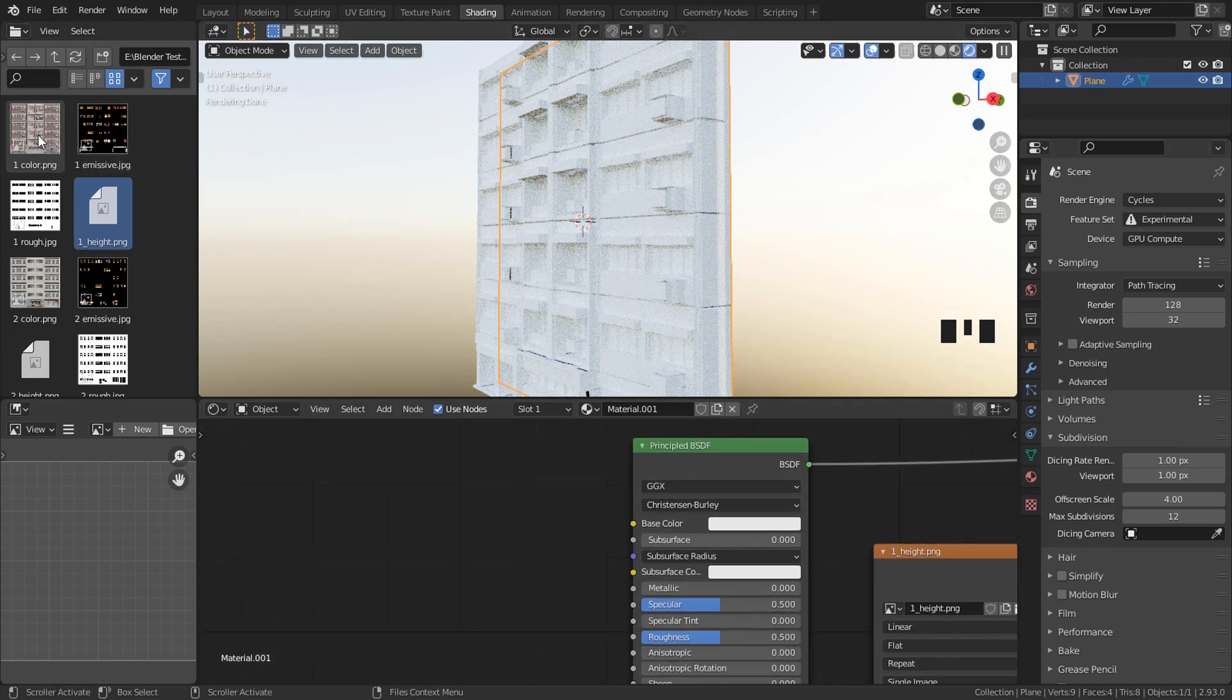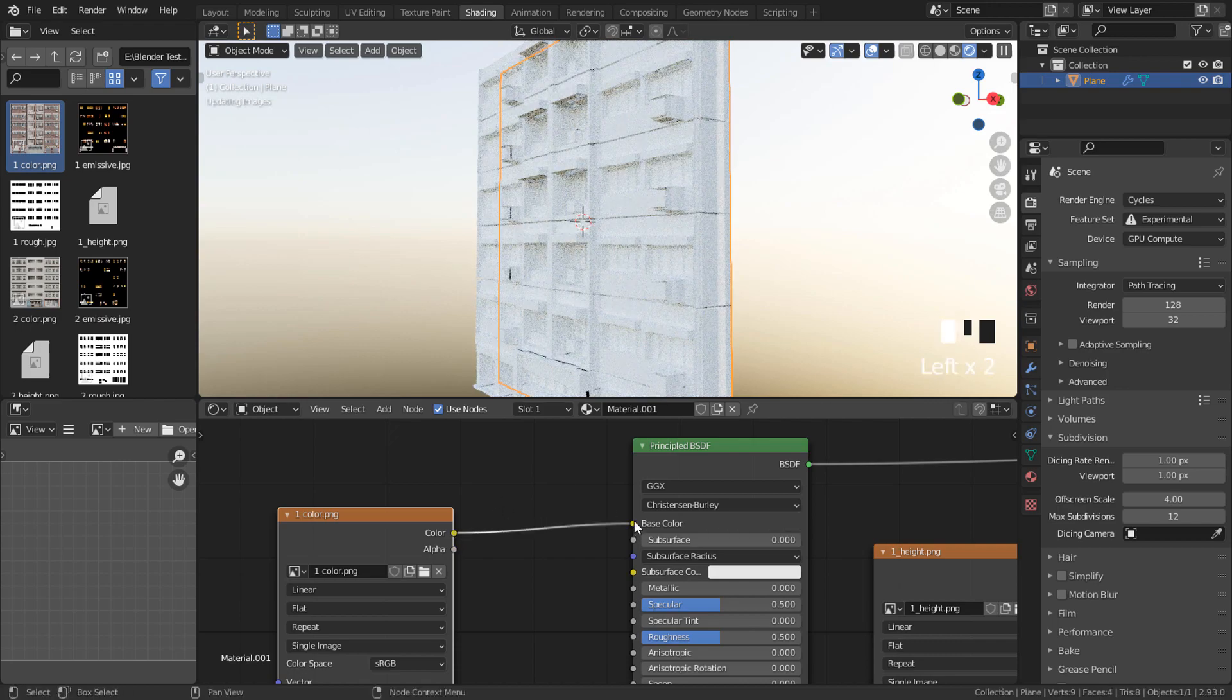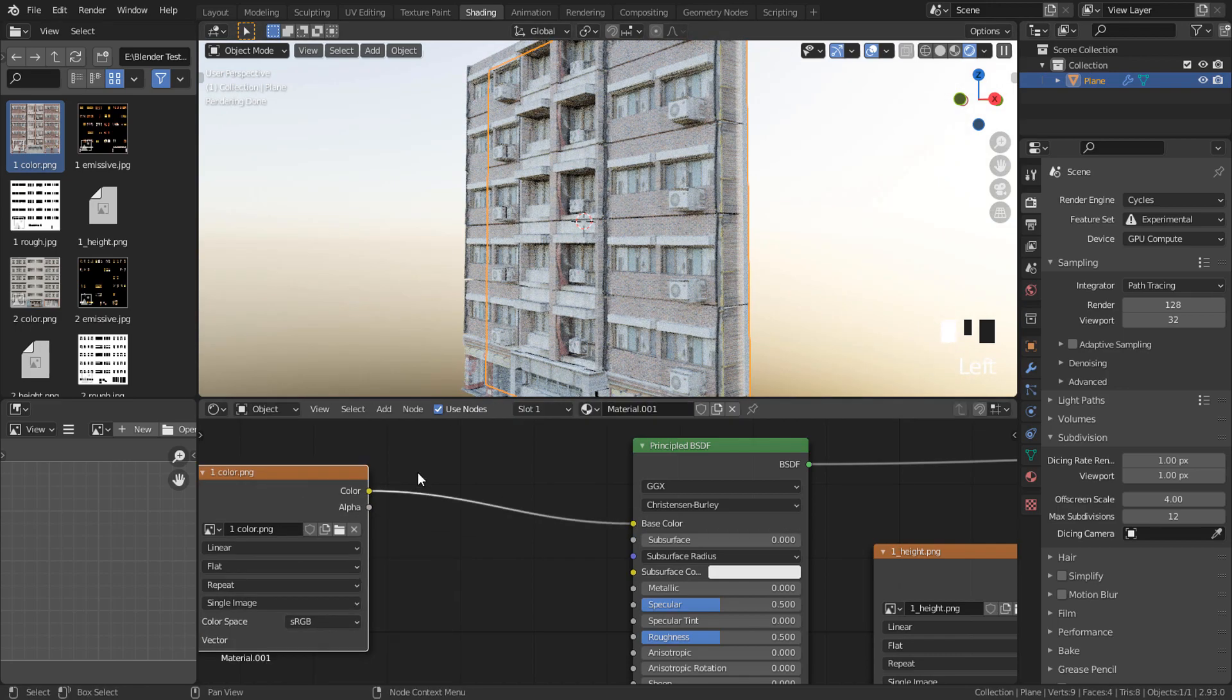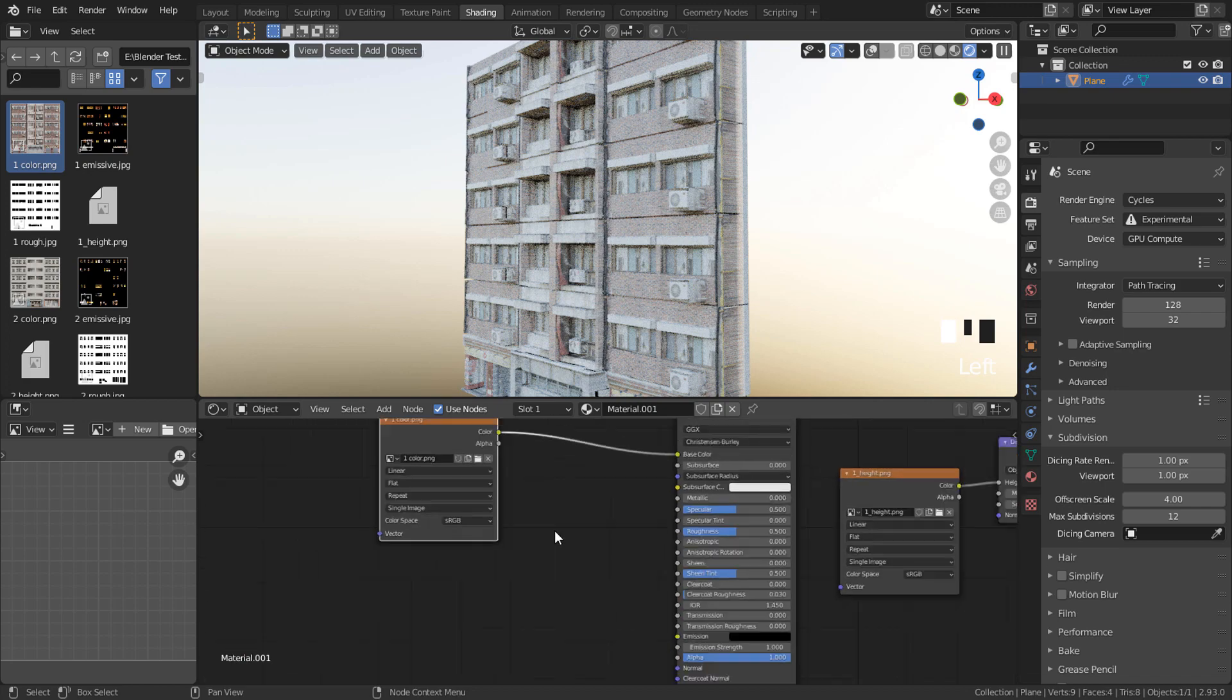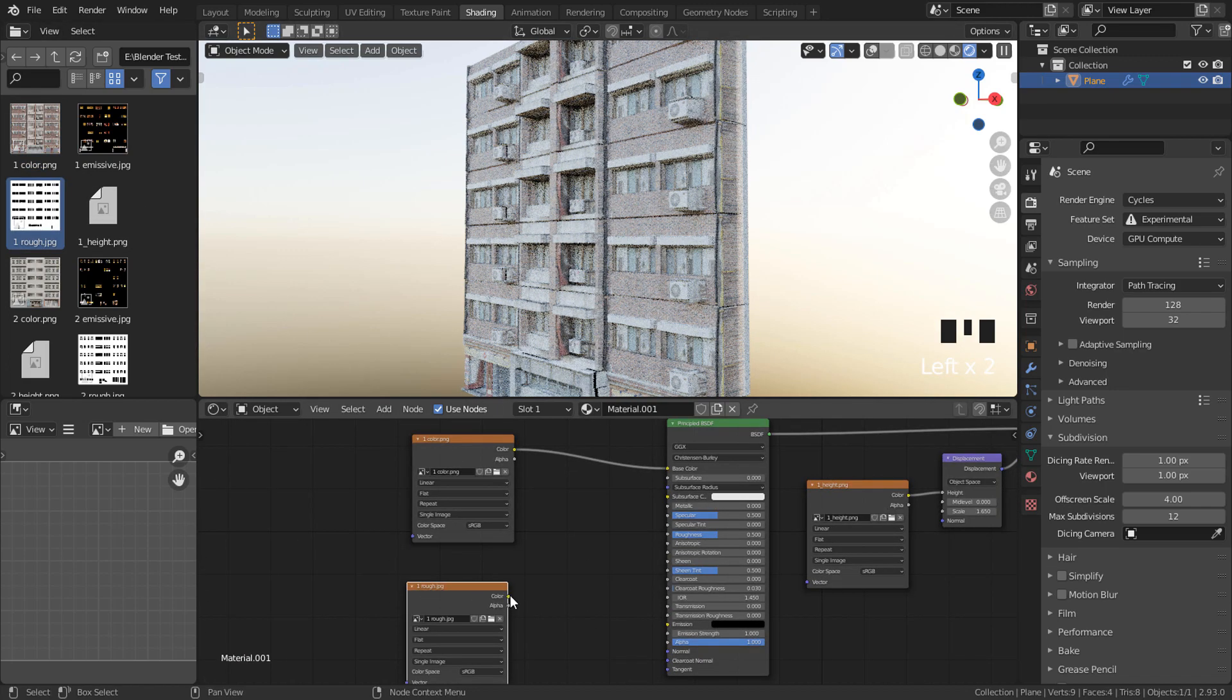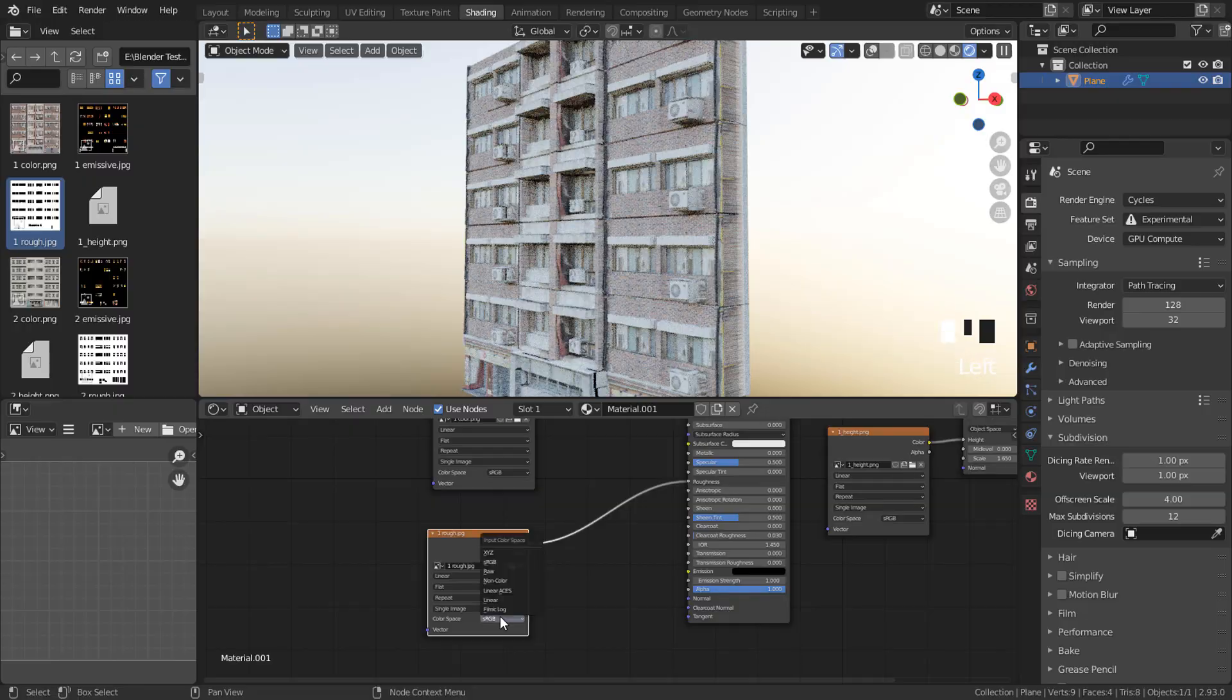Just add the color texture. Also, I have included roughness and emissive textures if you want to use them.